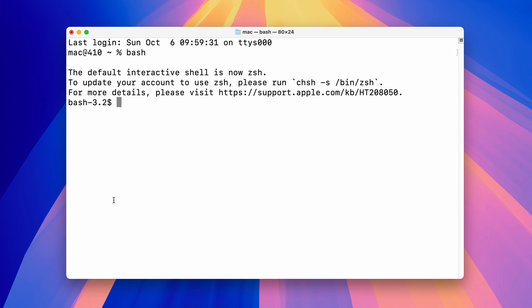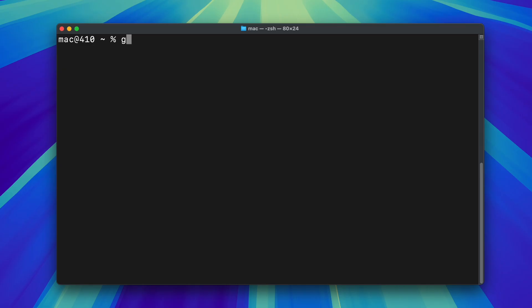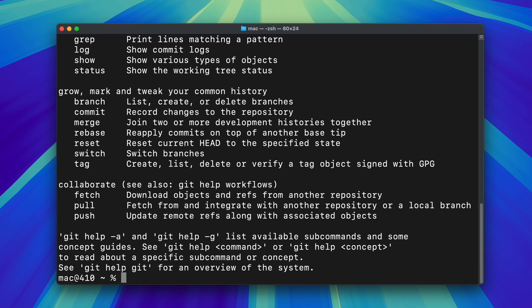Second, fixing mistakes. If you make a mistake in Bash, like typing a wrong command, it just says command not found and you have to try again. In ZSH, if you make a small mistake, it sometimes says did you mean this and fixes it for you. It's like a helper who helps you when you mess up.